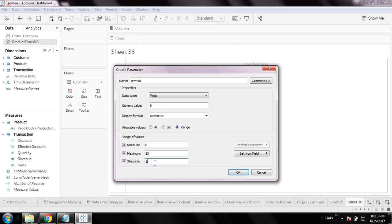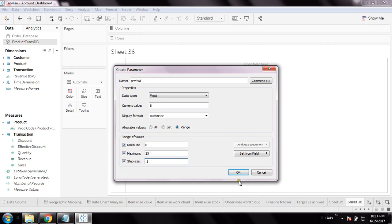The step size is 1 - if you give step size 1, it will increase like 8, 9, 10, 11, 12. If you give step size 0.5, it will increase 8, 8.5, 9, 9.5, 10, 10.5, and so on. Let the step size be 0.5.